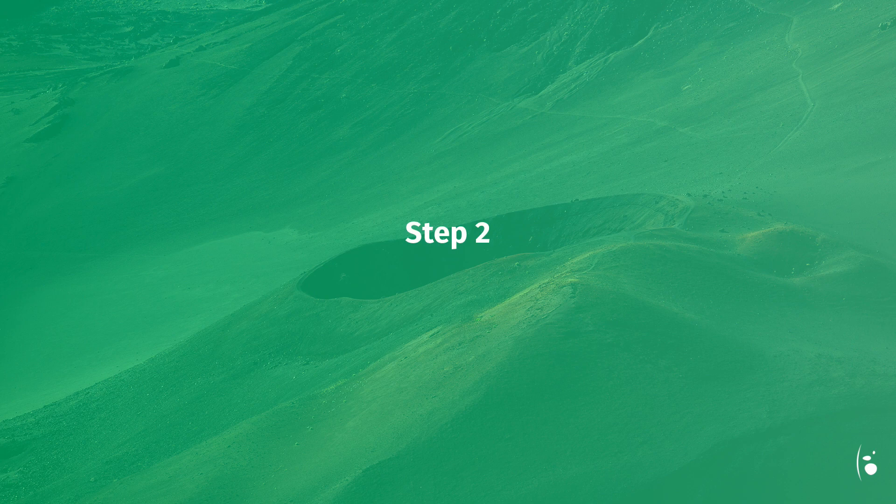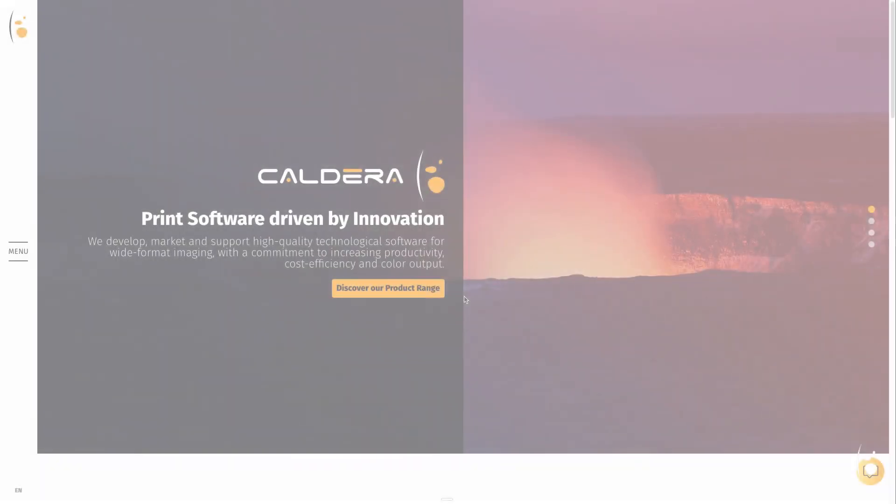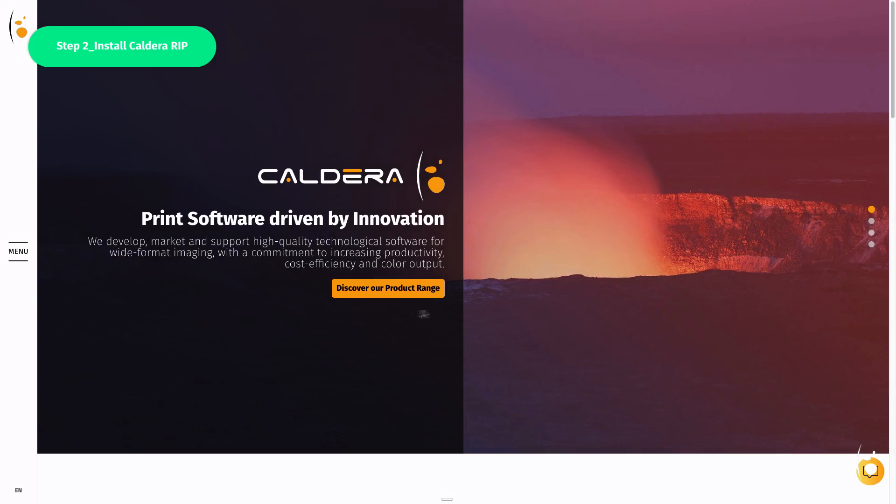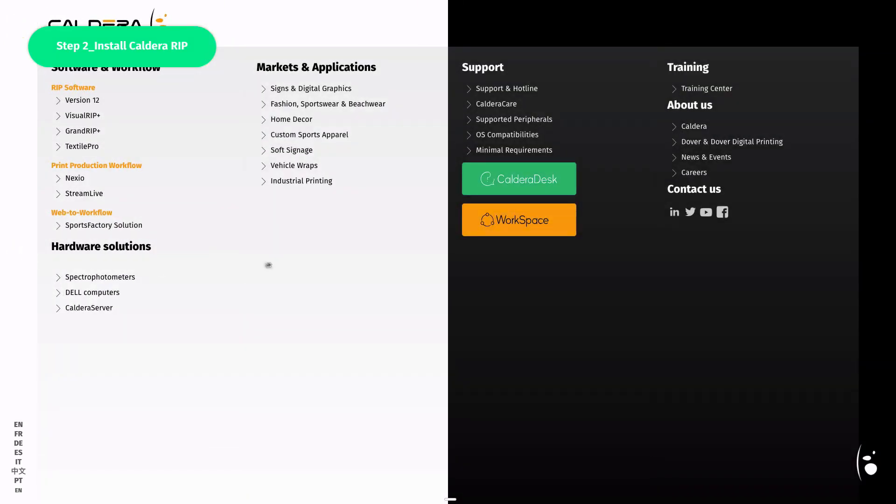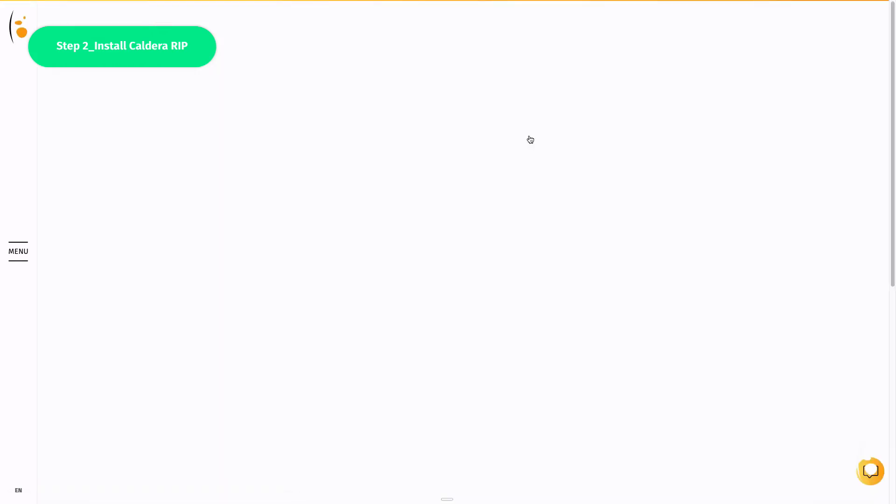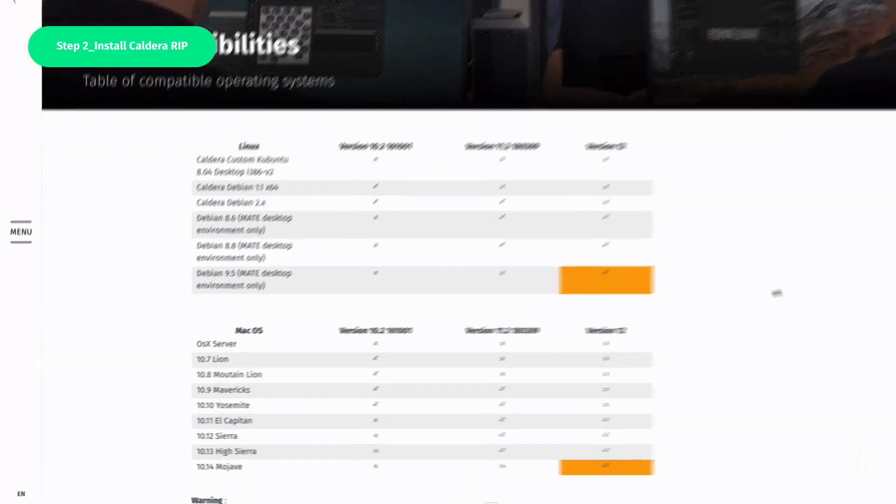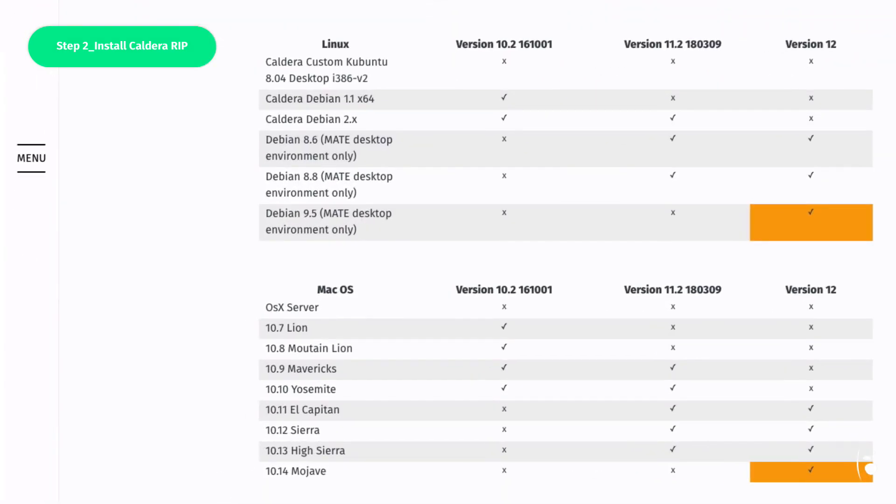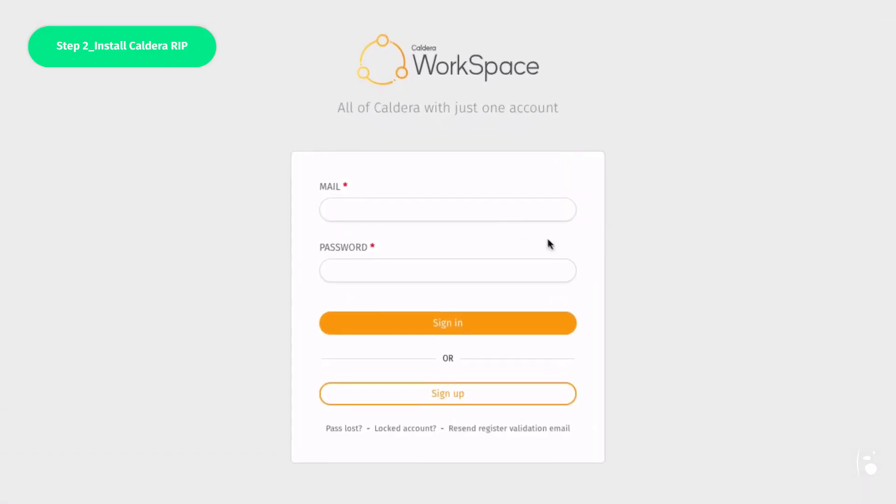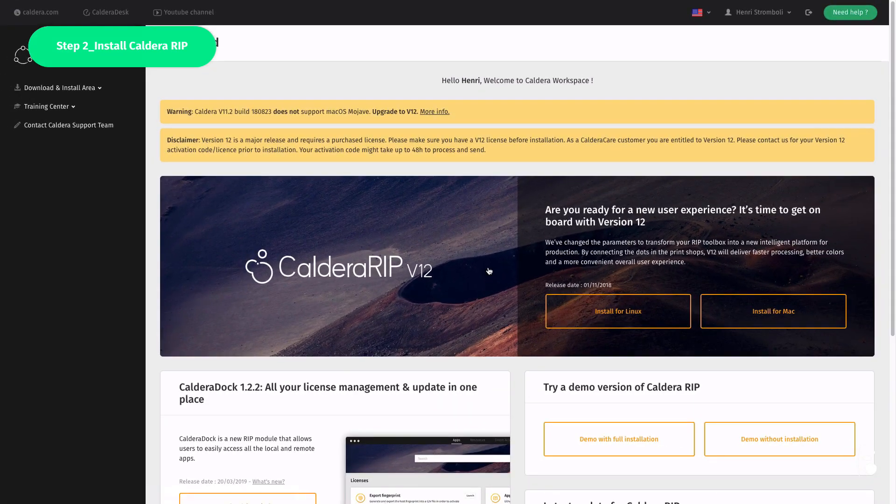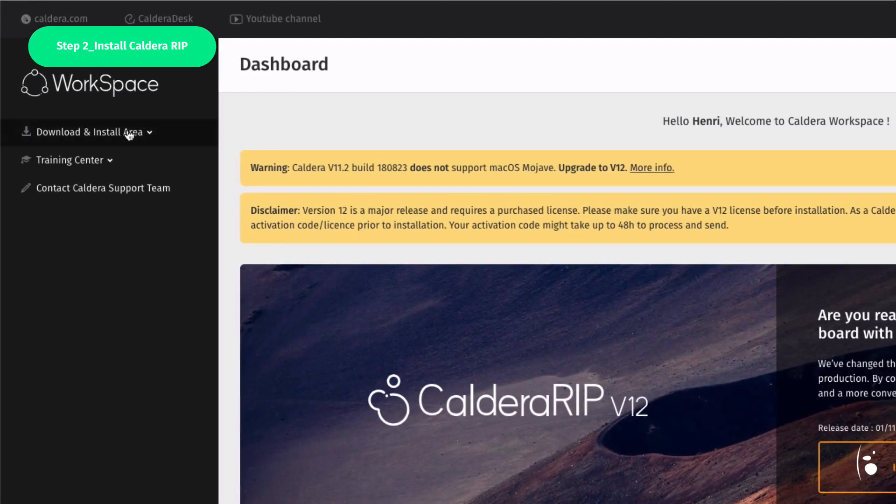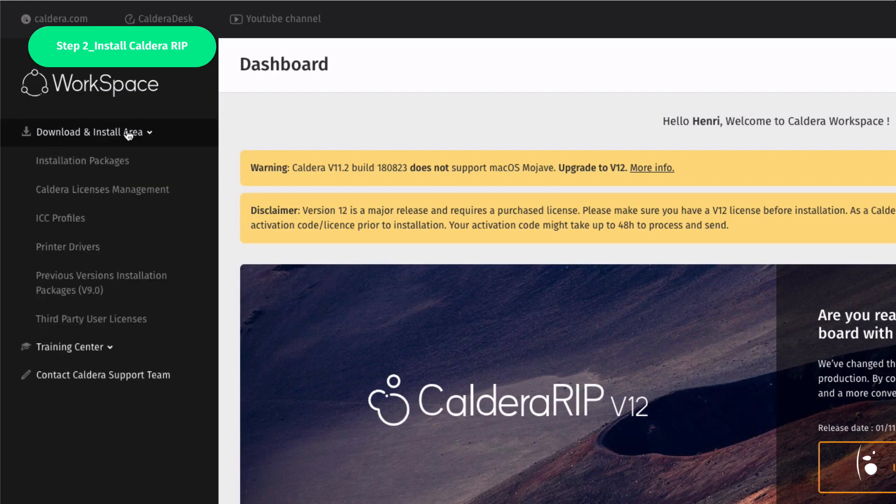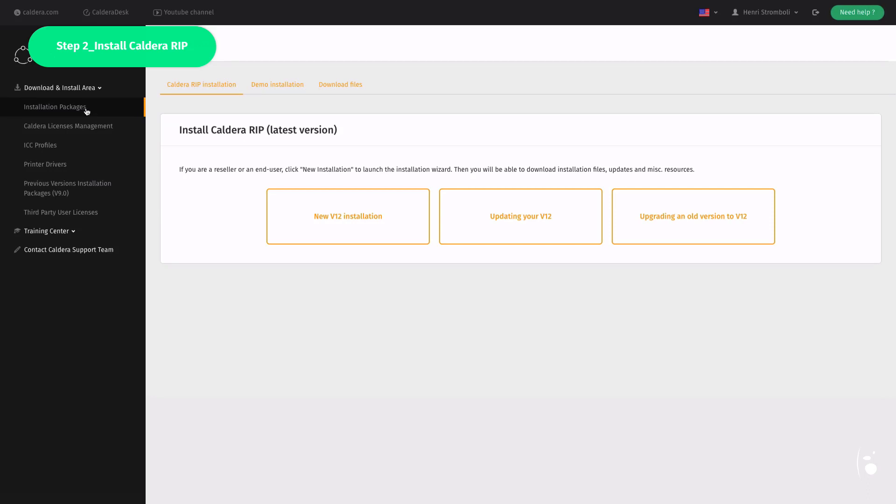Step 2. Install Caldera RIP. Before installing the software, you should check out the compatibility chart available at caldera.com. Click on OS Compatibilities to access the chart. Then, go to Workspace to retrieve the RIP installation files. Go to Download and Installations and click on Installation Packages. Select New Version 12 Installation.